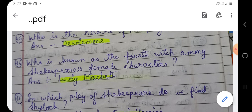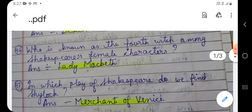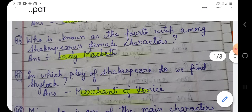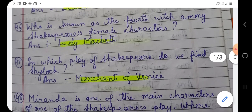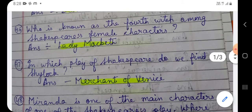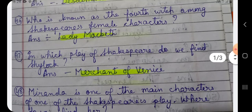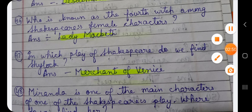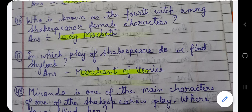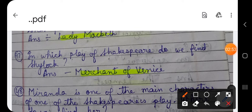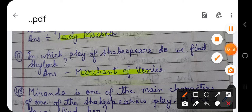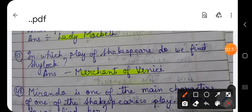In the play Macbeth, there are three witches who meet Macbeth twice. In that play, Lady Macbeth is called the fourth witch because for the tragedy that unfolds within Macbeth, Lady Macbeth is more responsible than those three witches.